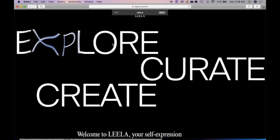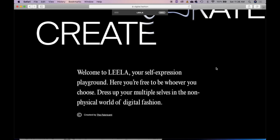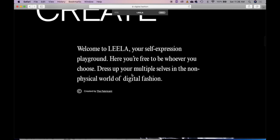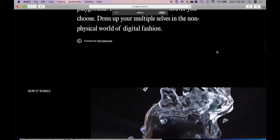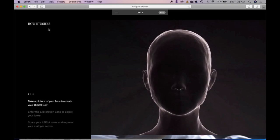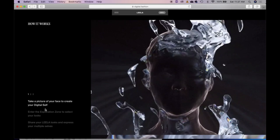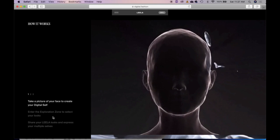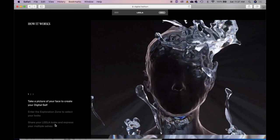Welcome to LEELA, your self-expression playground. Here, you're free to be whoever you choose. Dress up your multiple selves in the non-physical world of digital fashion. As I mentioned before, this is created by the Fabricant. And basically, you can see the instructions here and how it works. Number one, you take a picture of your face to create your digital self. Enter the exploration zone to select your looks. And then, you share your LEELA looks and express your multiple selves.